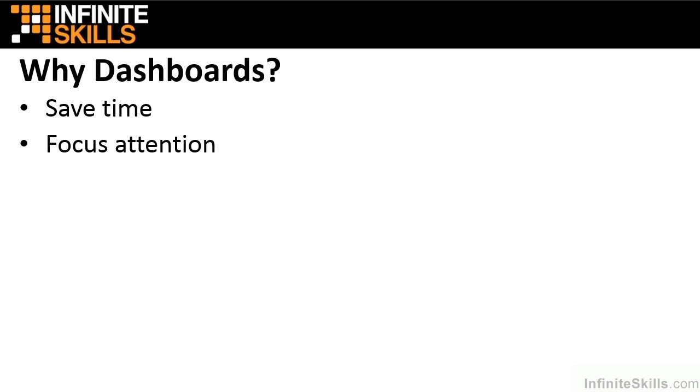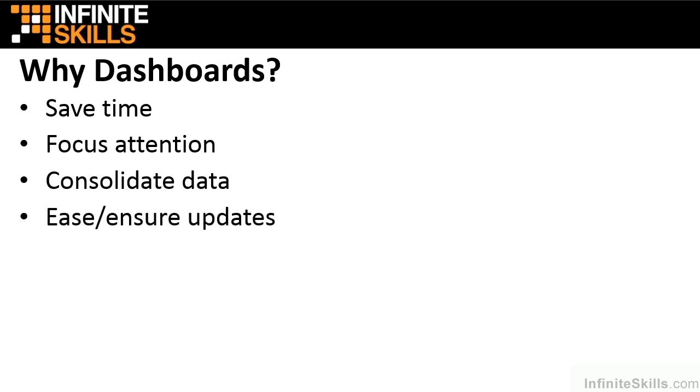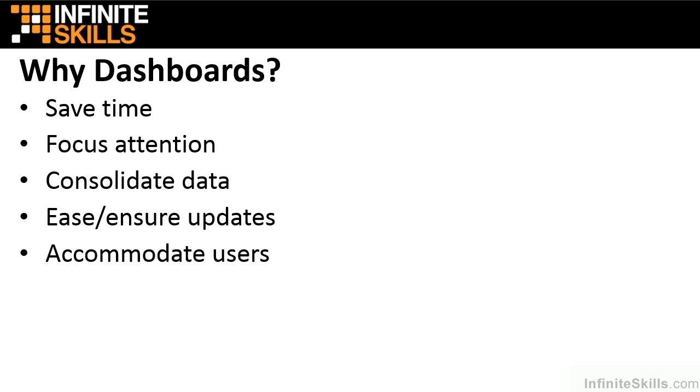We also need dashboards in order to consolidate data, because data these days comes from a variety of places, especially from multiple sources, external databases, and even websites. In order to get all of that together and then make sure that it's always up to date and that updates are fast, we need to make sure that we're using some type of reporting mechanism that handles all of that and manages it well. This is important because dashboards accommodate a wide variety of users. They need to access it, they need to interpret it, they need to interact with it, all in their own required ways. Because of this flexibility, we need to have reporting mechanisms that allow us to do that, and that would be a dashboard.